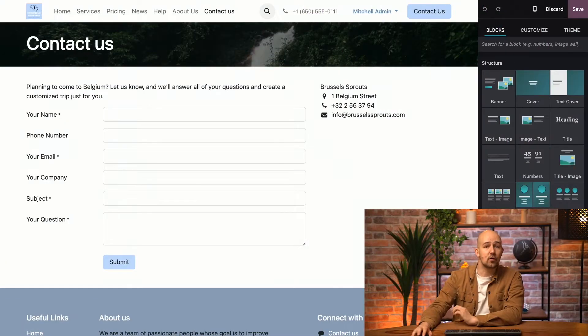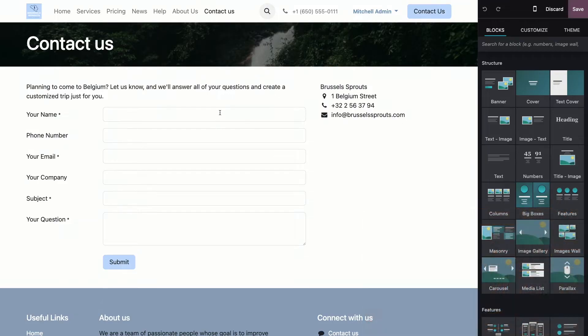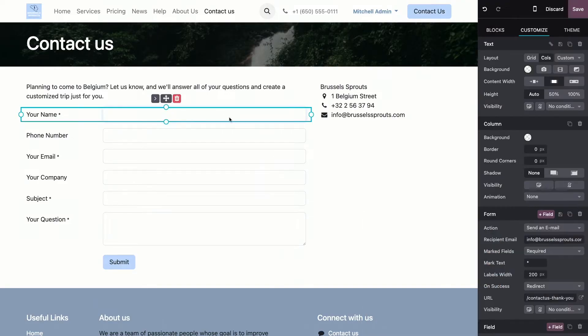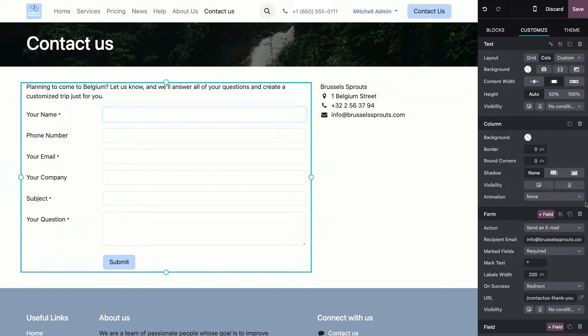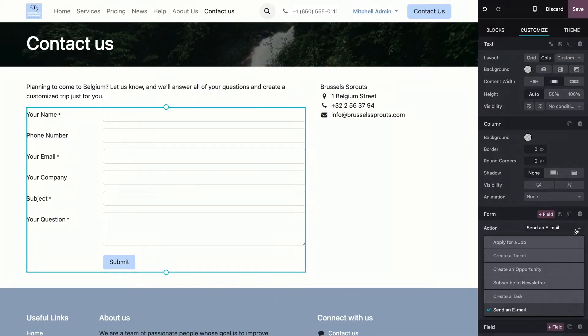Let's head over to our website and see how all of this works. Okay, so here we are on our main contact form. Now, when you select a form, it is linked to a specific action that occurs when the user submits the form.